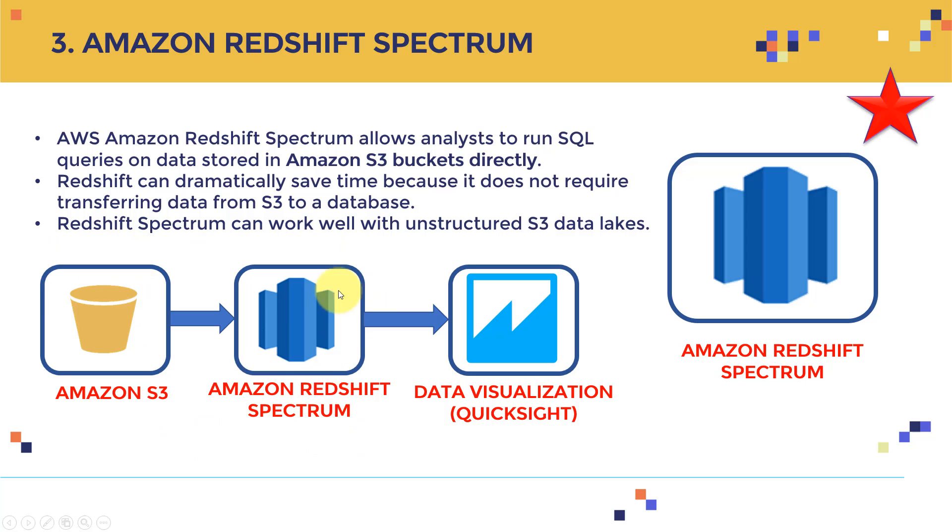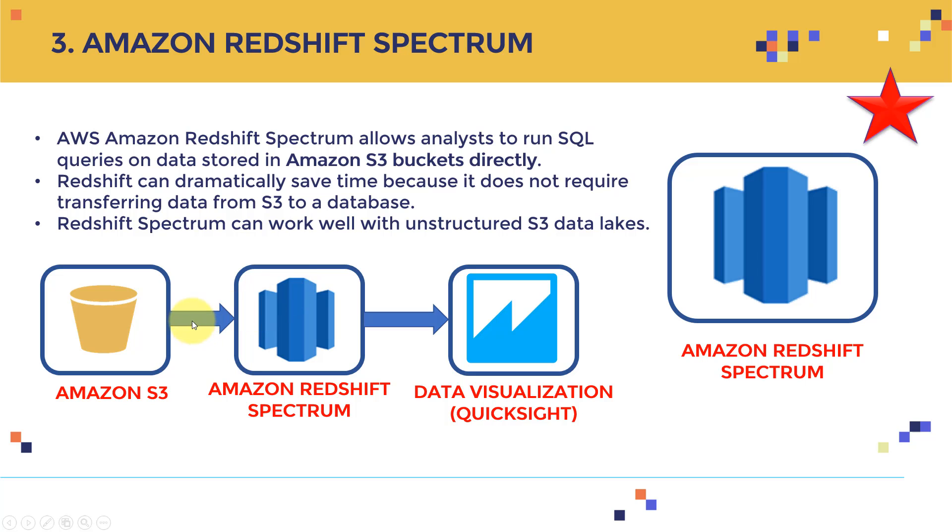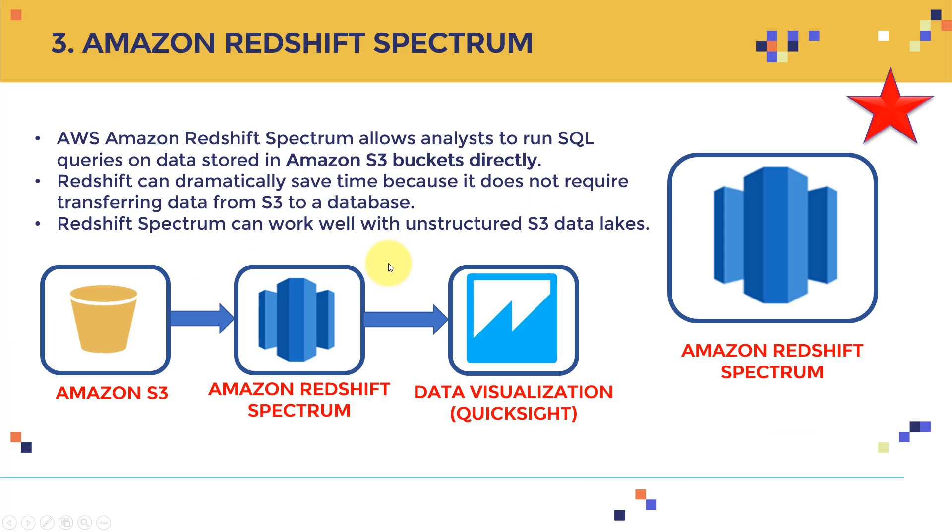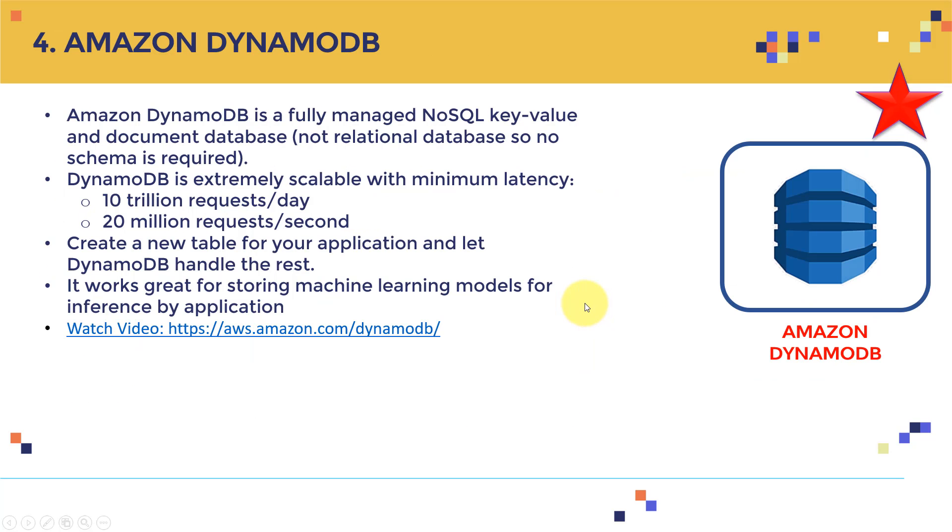And then you can use obviously data visualization tools. And we're going to discuss that there is a service by AWS called Amazon QuickSight that you can use to visualize the data. So just long story short, Amazon Redshift Spectrum can help you access data as well directly from Amazon S3. You can basically run the queries directly into the bucket, whatever bucket you specify in S3. Redshift can dramatically save time because it does not require transferring data from S3 to a database. So basically beforehand, if I'm going to use the vanilla Redshift, I need to have the data, move the data from S3 to a database, and then use Amazon Redshift. Here, Amazon Redshift Spectrum can directly access data in S3. And Redshift Spectrum can work well with unstructured data in S3 as well.